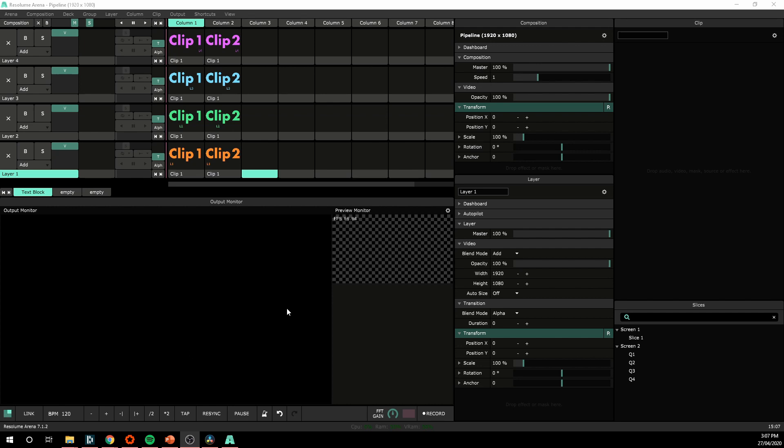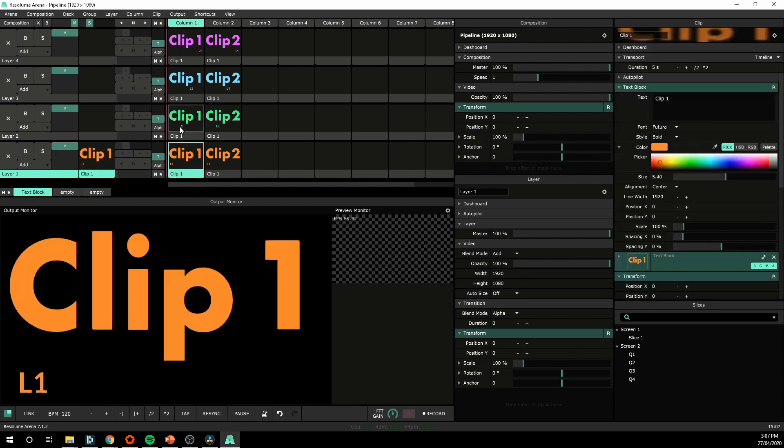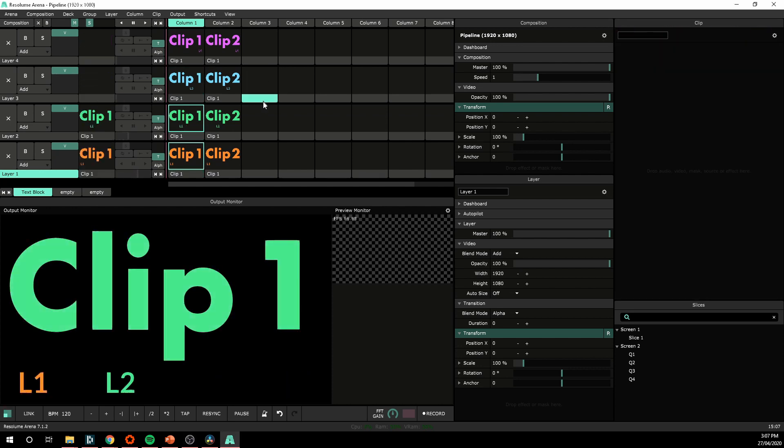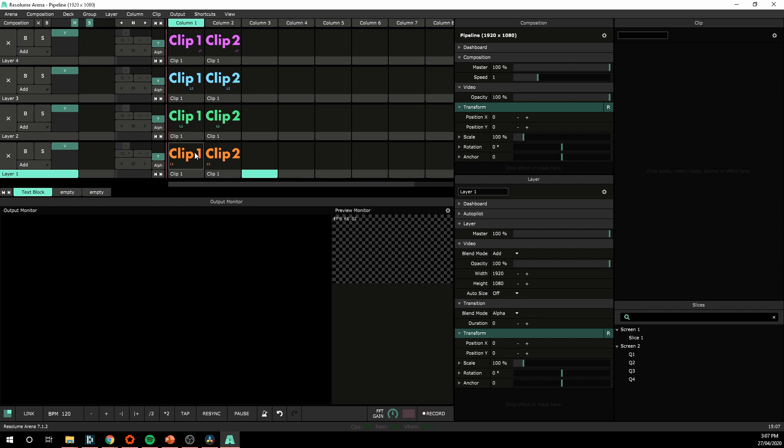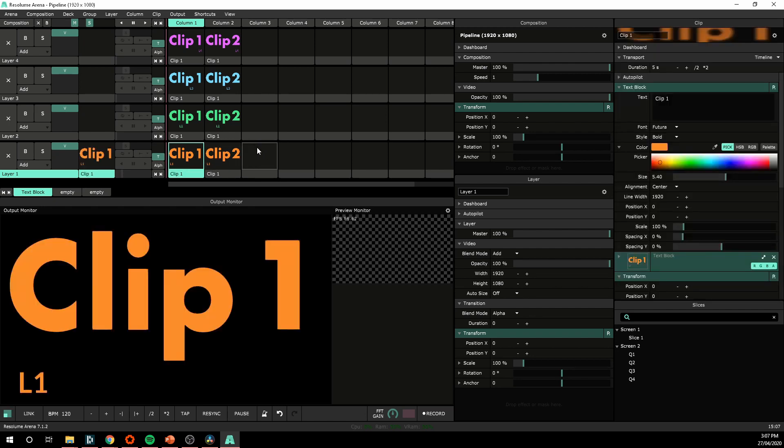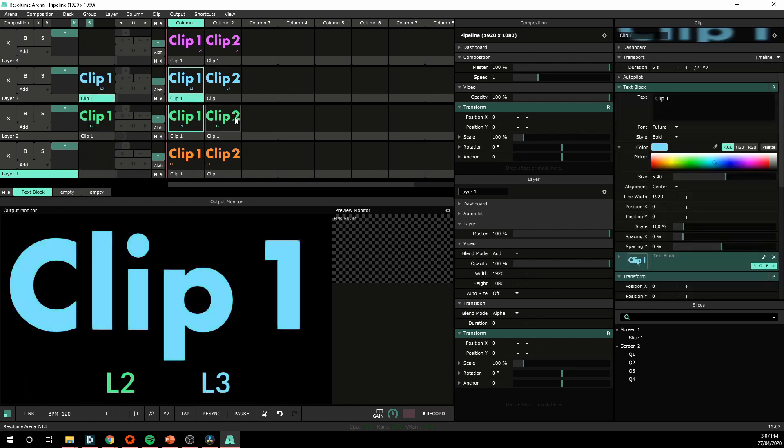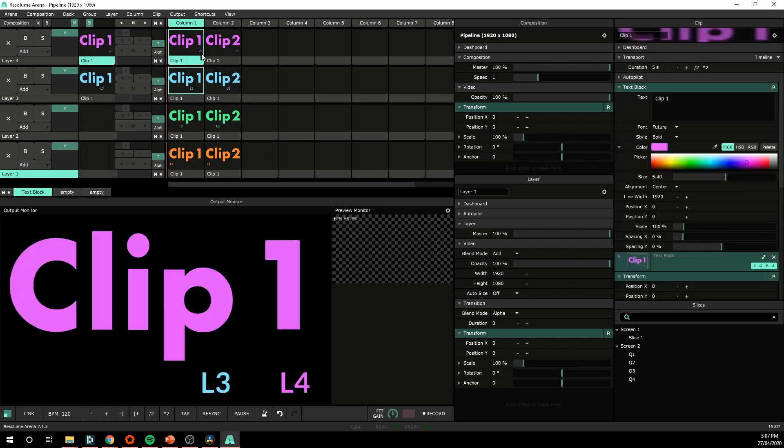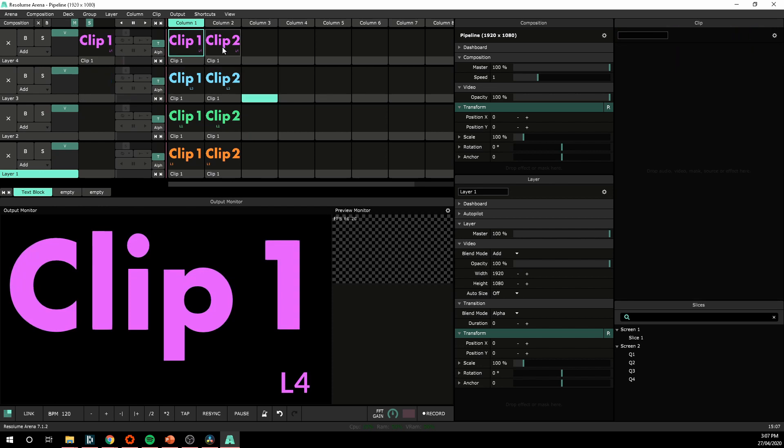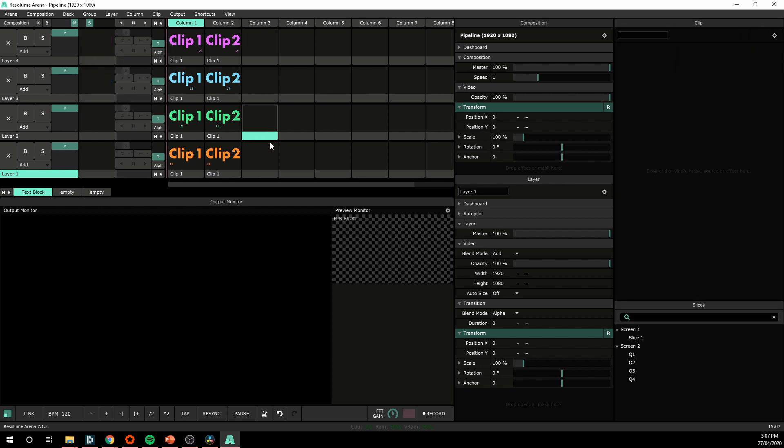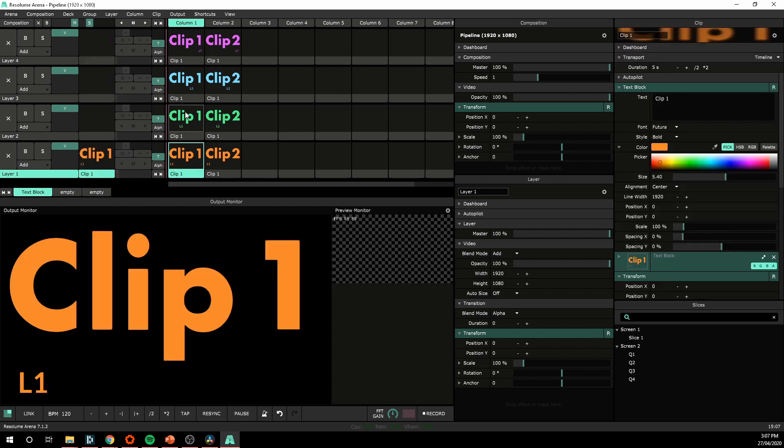So in this composition I've just got four layers here and I've got a text clip on each. They've just got L1 for layer 1, L2 for layer 2, L3 for layer 3, and L4 for layer 4. I've offset them so you can actually see when they're all playing together.